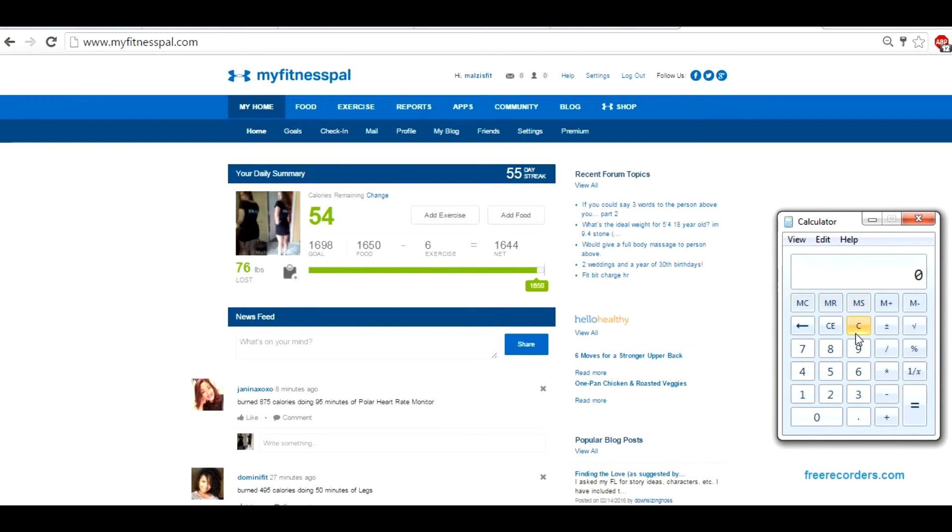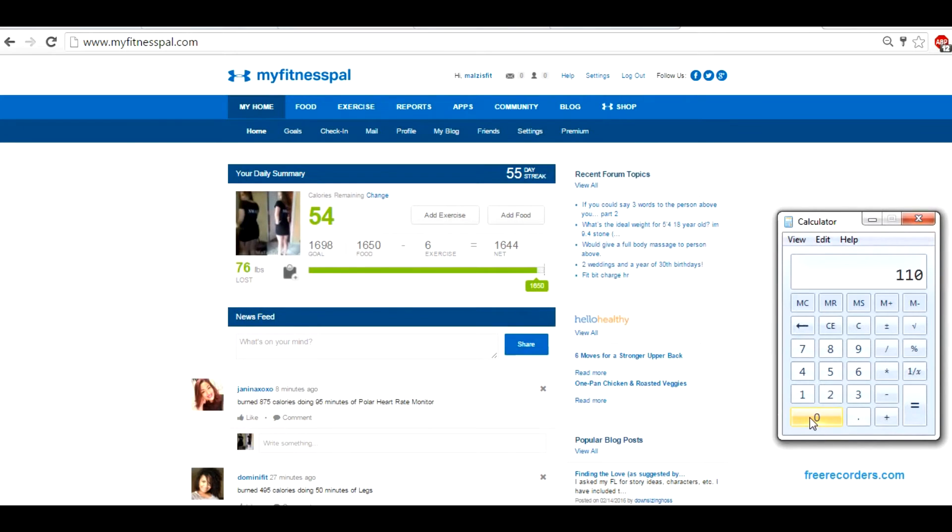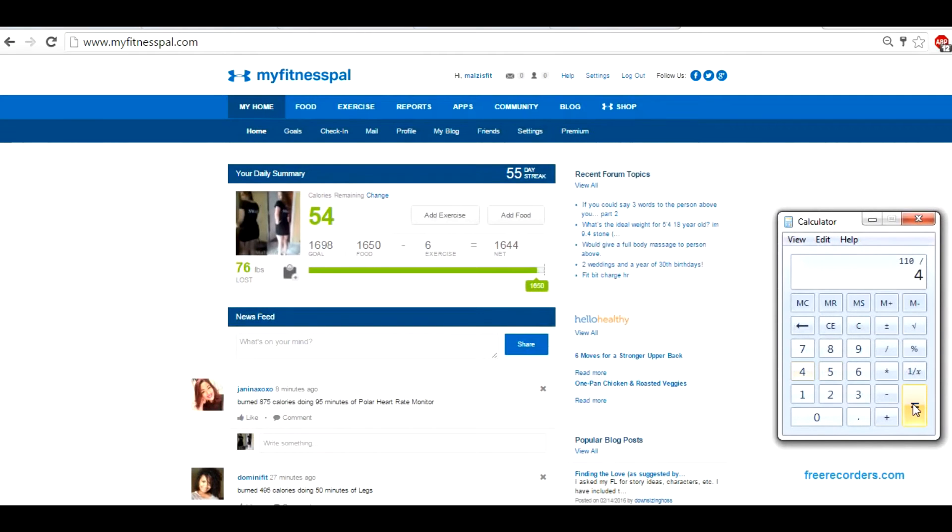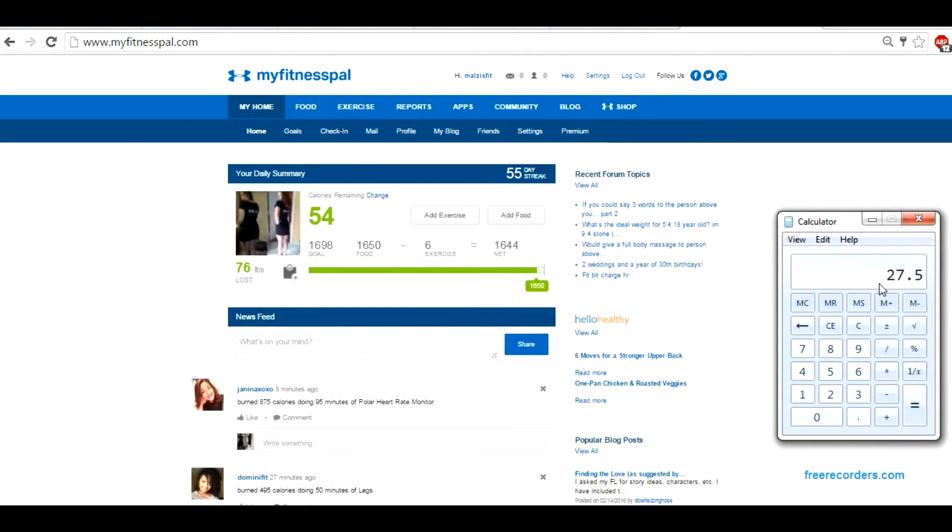I'm going to use Bud Light as the example. The calories in one Bud Light is 110. So I'm going to take the calories, and if I'm going to use these calories for carbs, I'm going to divide by four. So the total calories is 110 divided by four, which is 27.5 grams of carbs.